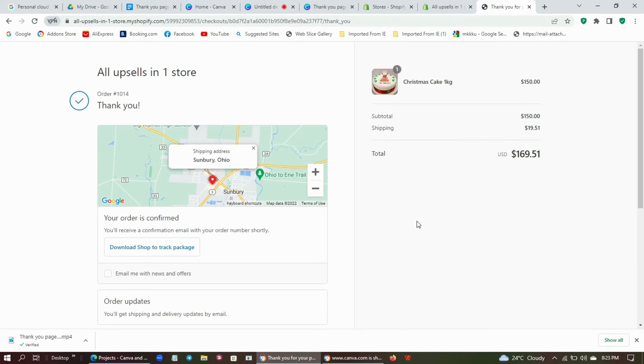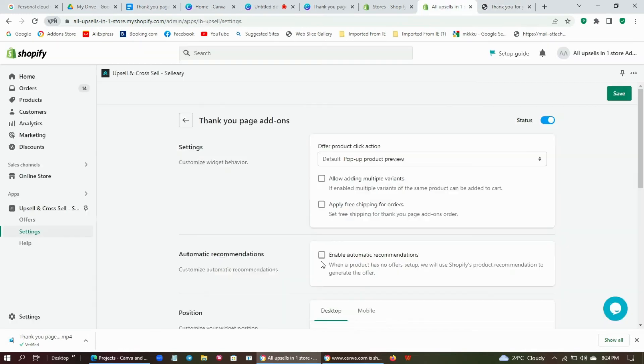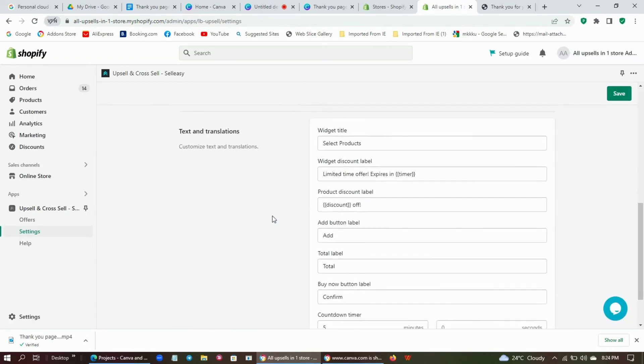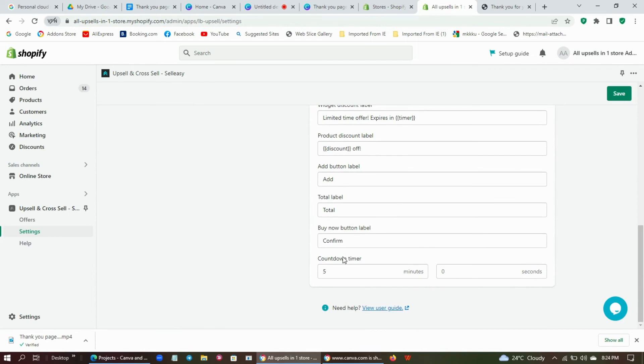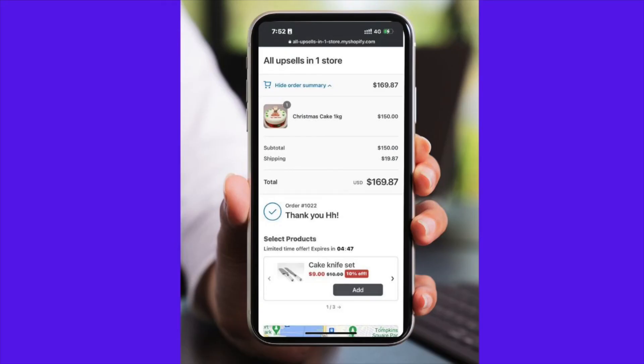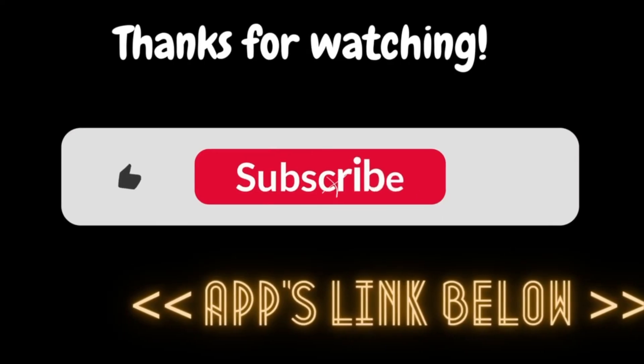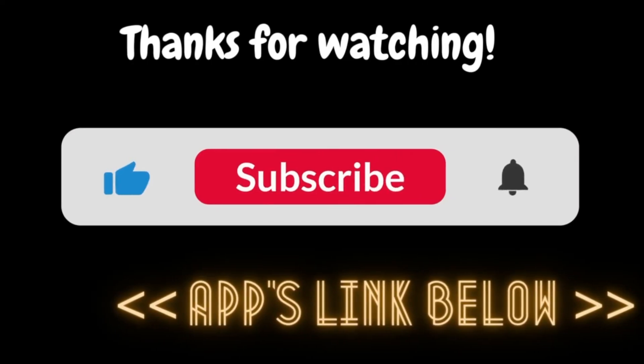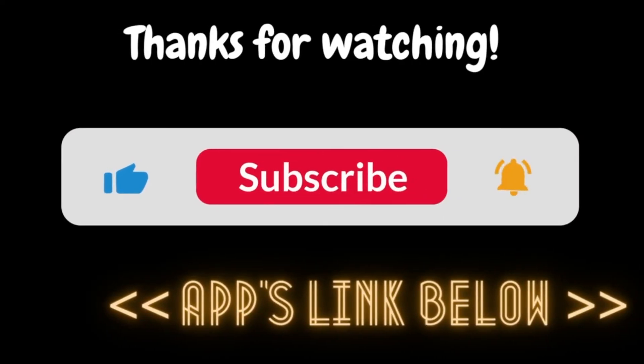Now you can see that the add-on products are displayed right under the main product. You can enable automatic recommendations and set the countdown timer from the settings. These widgets are mobile friendly and customizable. So this is how you should set up a thank you page upsell offer.